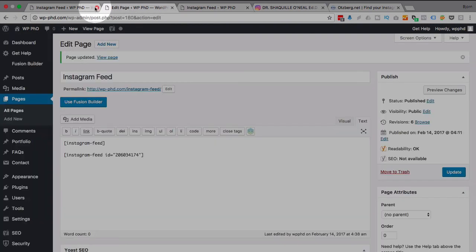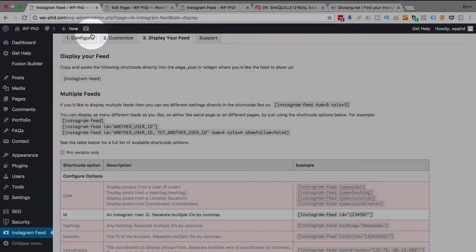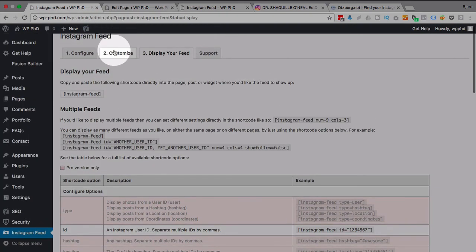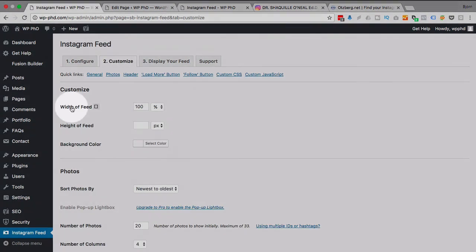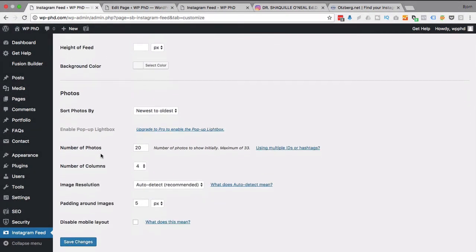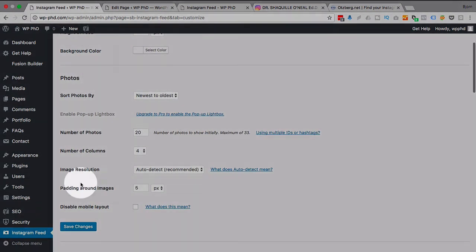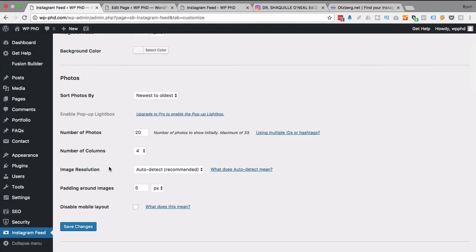So you can set everything you want just to make this feed fit perfectly wherever you want it to fit. And that's all there is to it. That is how you use the Instagram feed plugin for WordPress to add Instagram feeds.